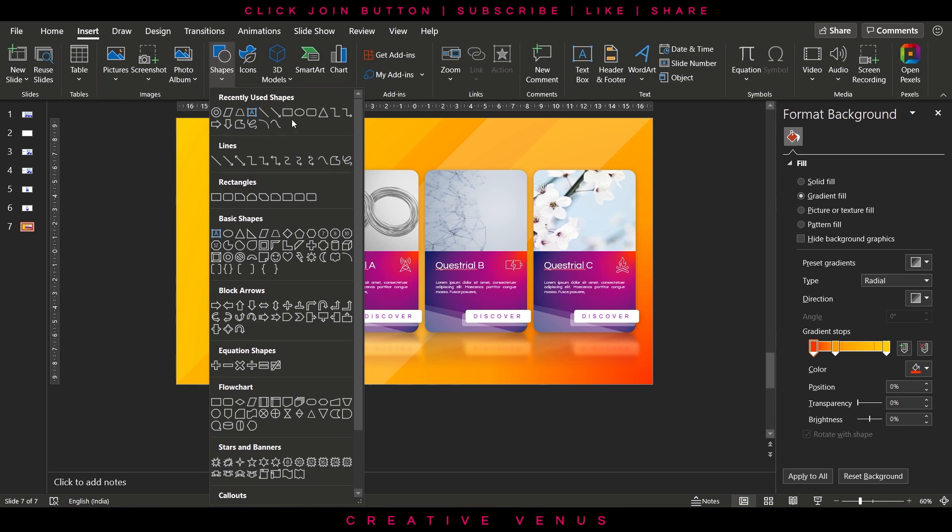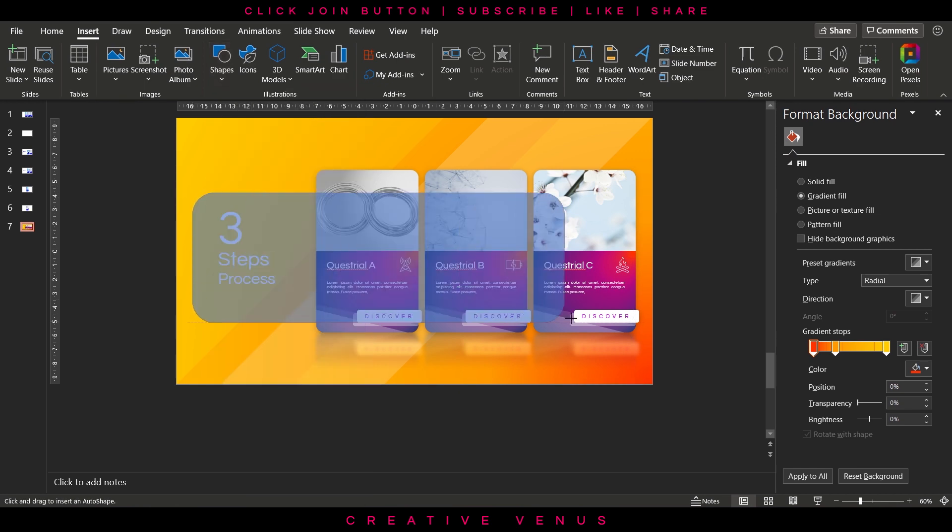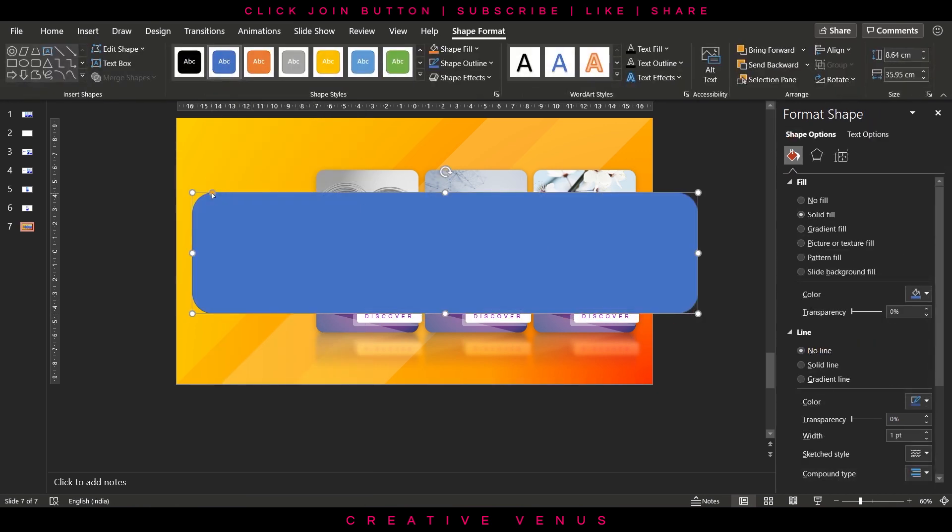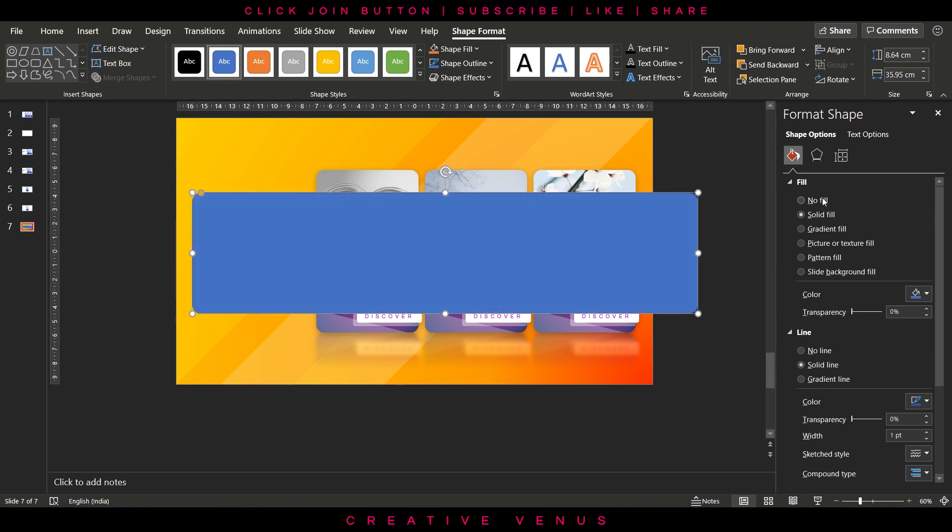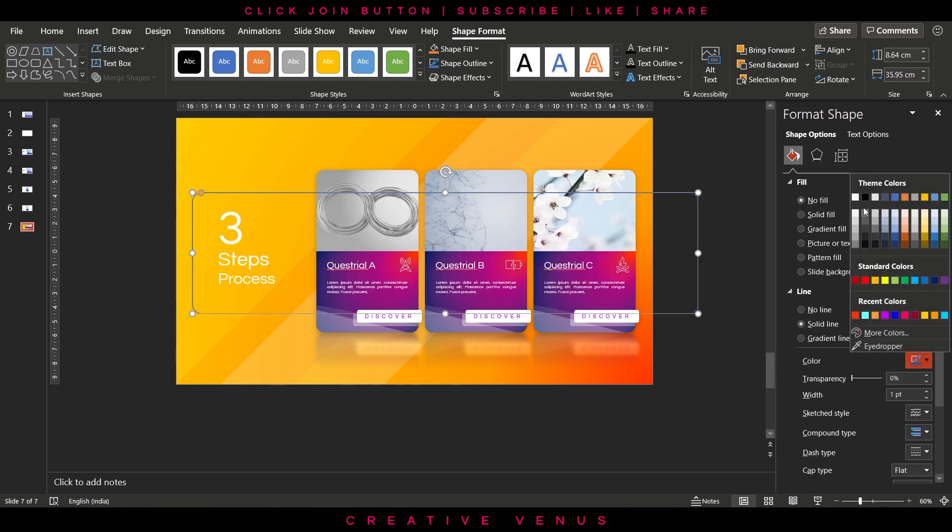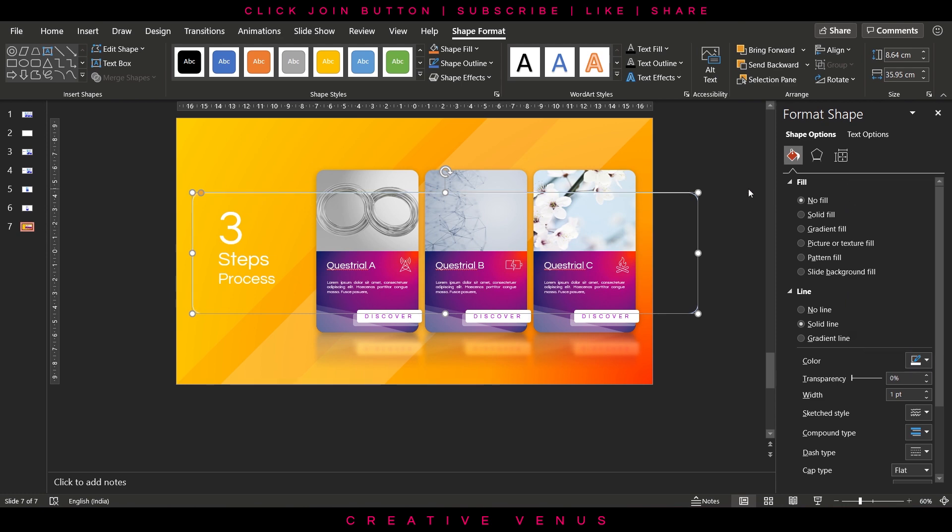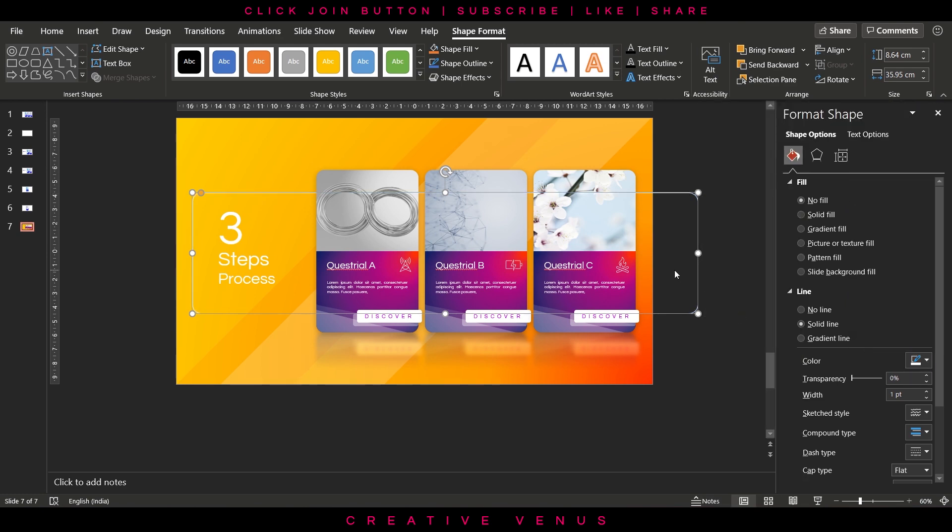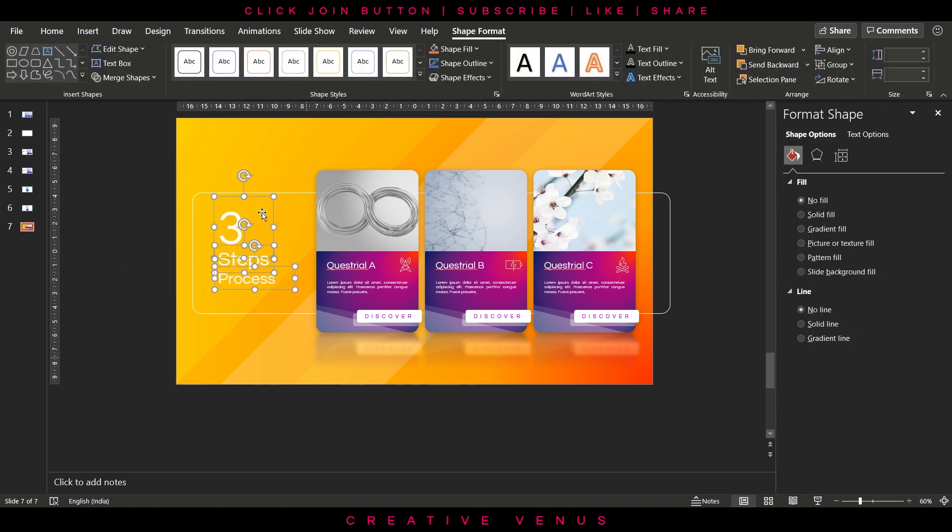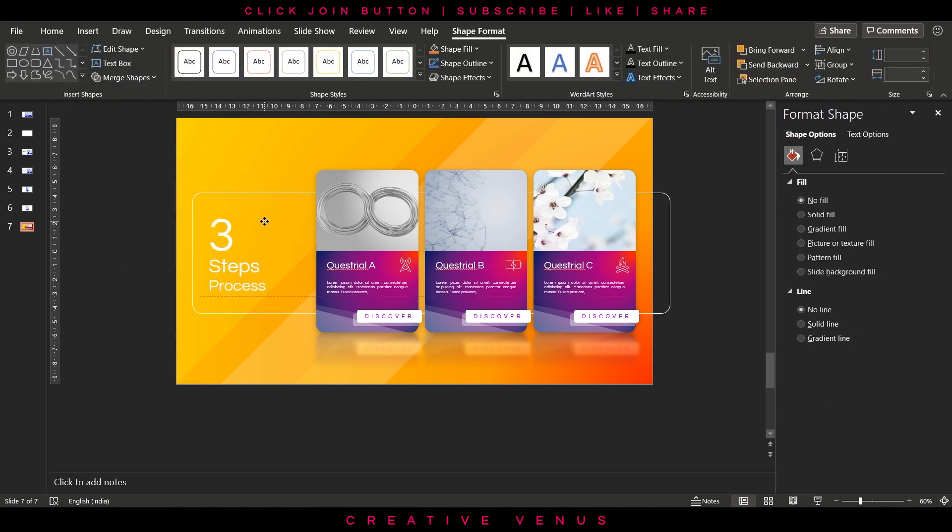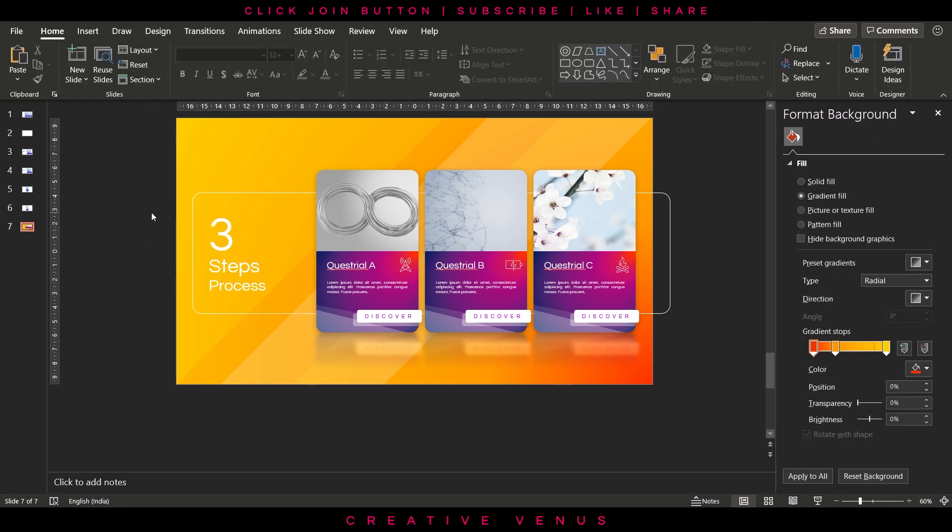Here make sure everything is aligned. Now let's do one more thing, insert this rounded rectangle. This will act as a container. Change fill to no fill, only keep the outline white color. Slightly adjust the text in the middle of the container.